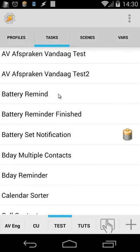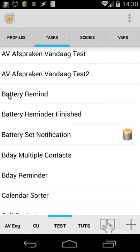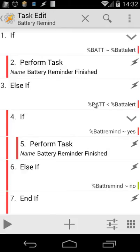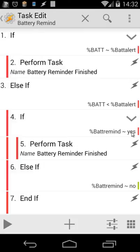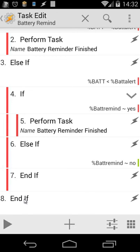Let's go back. And then our second task is the battery remind. So this task will trigger the other task here when the battery level is reached. So let me open that. So if the battery of our phone match battery alert we're going to do a perform task and that's the other task battery reminder finished. I will explain that later. Else if the battery is lower than our bat alert and if battery remind is yes we're going to do that also. Else we're going to do nothing. And we close with an end if statement here because this is an if statement and here also an end if statement.